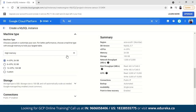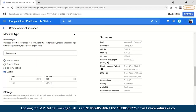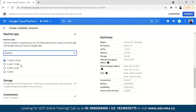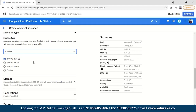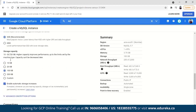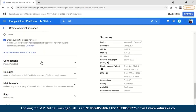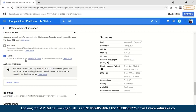For machine type, select whatever is suitable — in High Memory, options include 4 vCPUs with 26 GB, 52 GB, or 16 vCPUs with 104 GB. You can also customize by yourself. I'll go with the Standard tier — 1 vCPU, 3.75 GB — since higher features cost more. For storage, choose SSD or HDD and set the amount; I'll choose 10 GB, which is enough for demo purposes. You can also configure connections with public or private IPs.